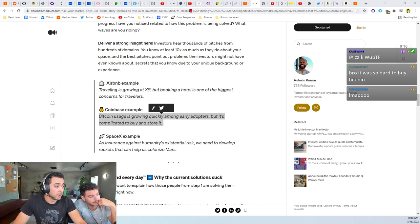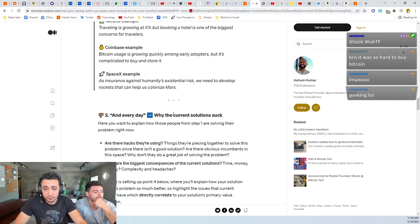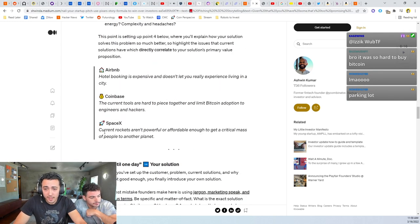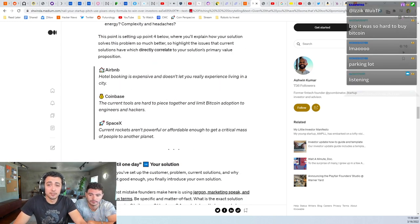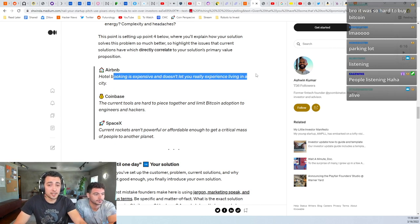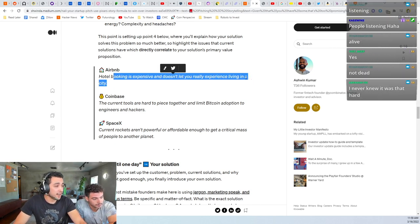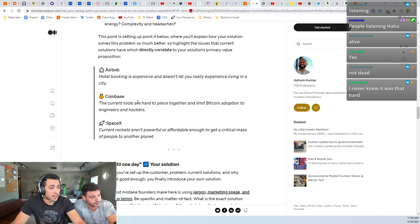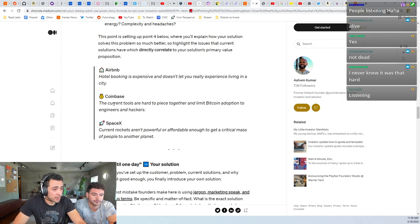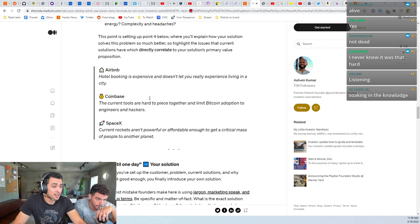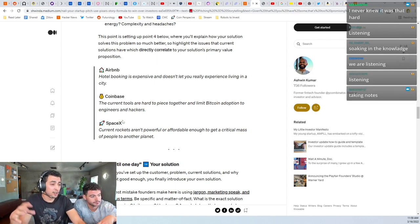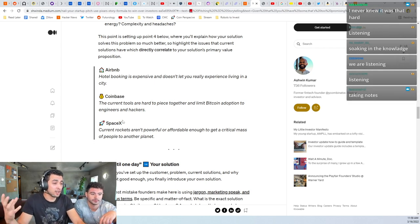Yeah, it was so hard to buy bitcoin. Then for Airbnb: hotel booking is expensive and it doesn't let you live in a house. And especially with Coinbase: the current tools are hard to piece together and limit bitcoin adoption to engineers and hackers.